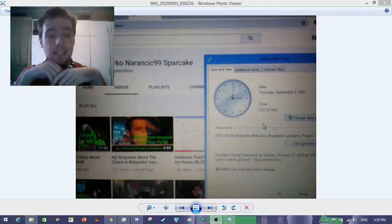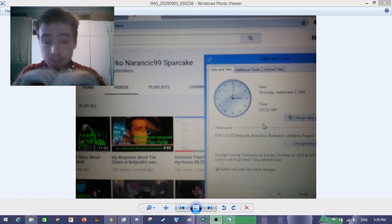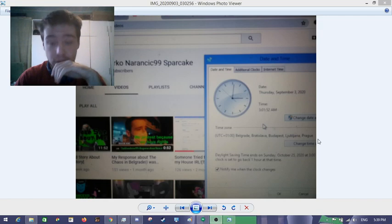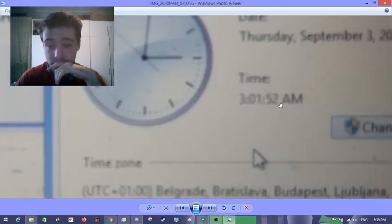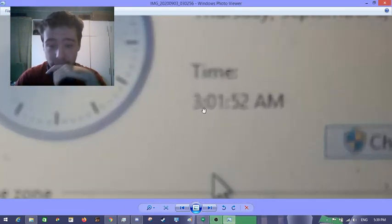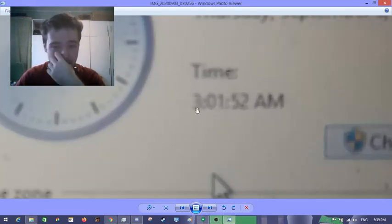Guys, last night at 3 AM, and this is not a joke, I'll zoom in. I legit hit 3 AM.